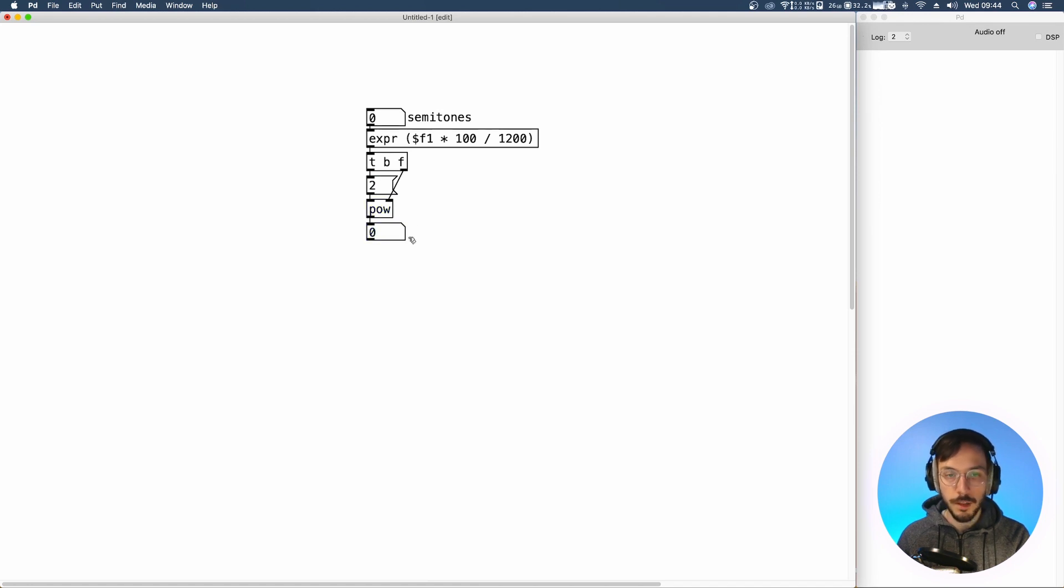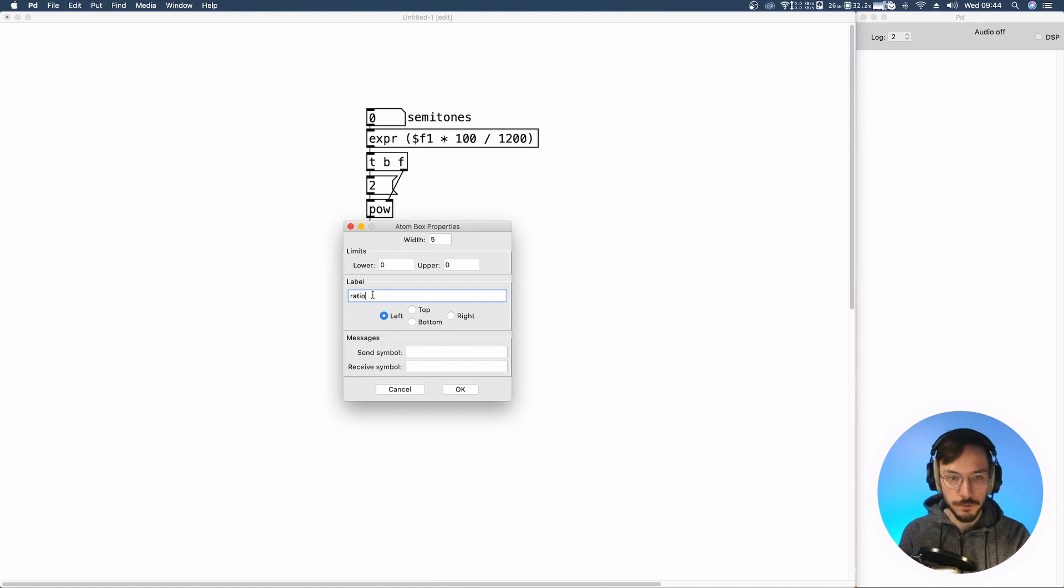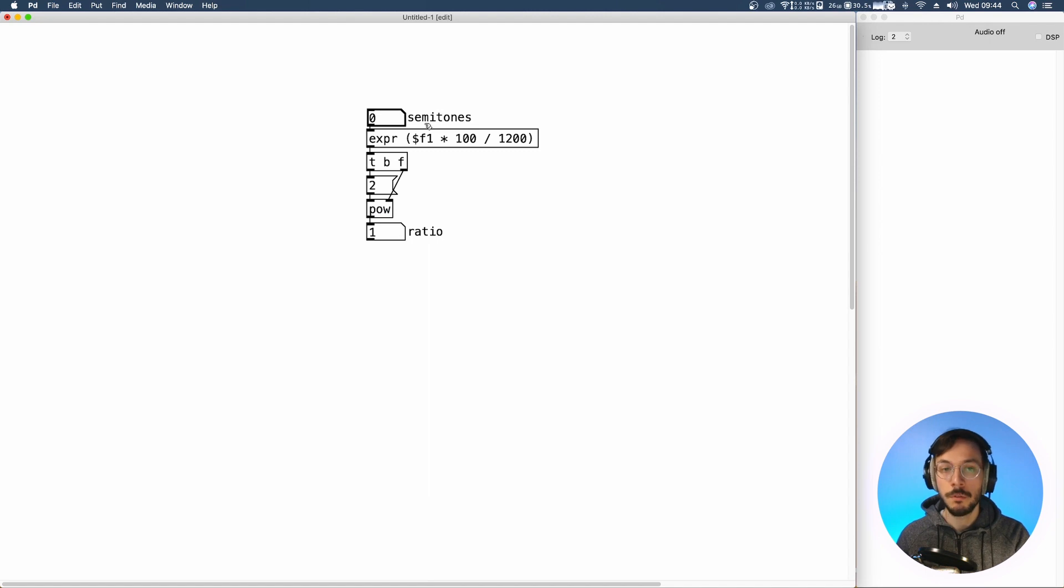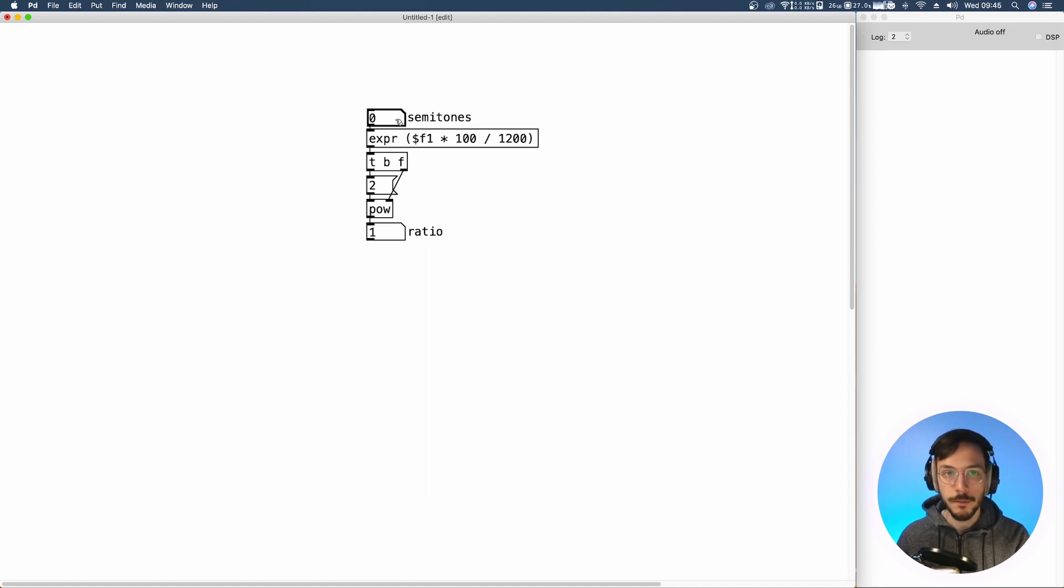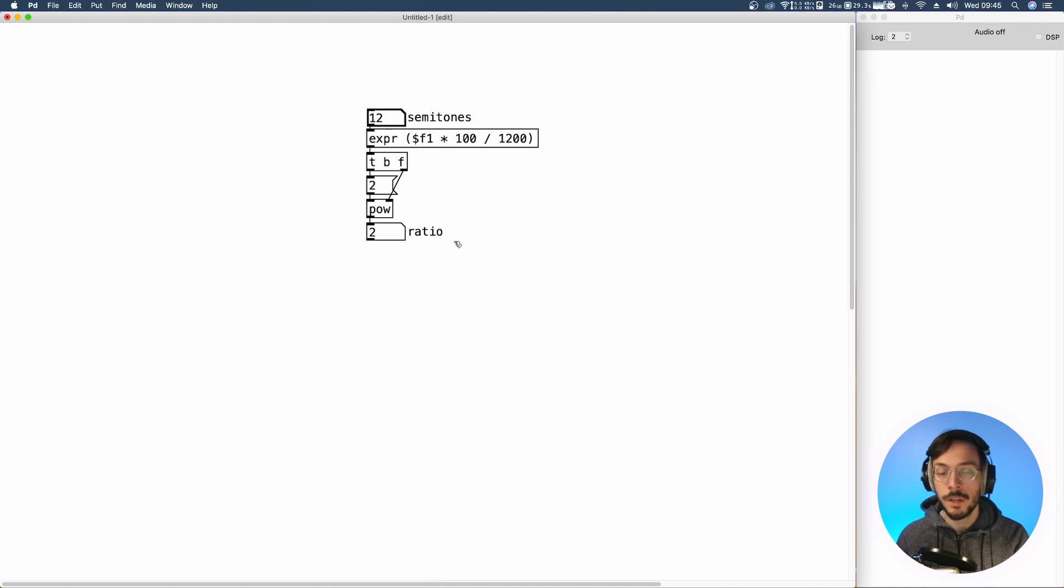We can apply a number box to visualize our transposition ratio. If we set 0 we have no transposition so the playback speed is 1. If we set 12 we are playing back our audio file twice its speed, so its pitch will be an octave above.